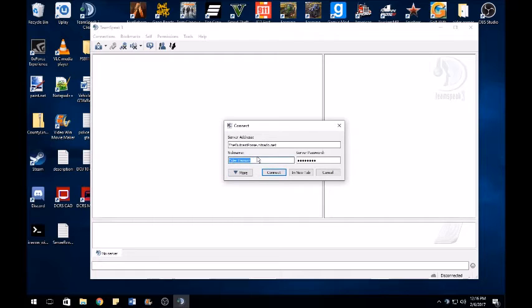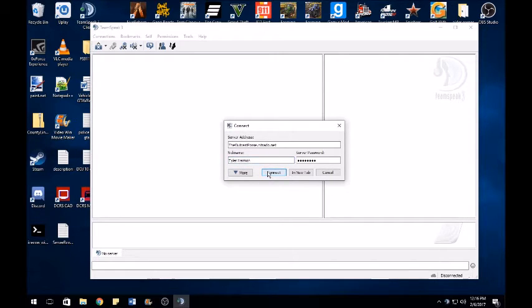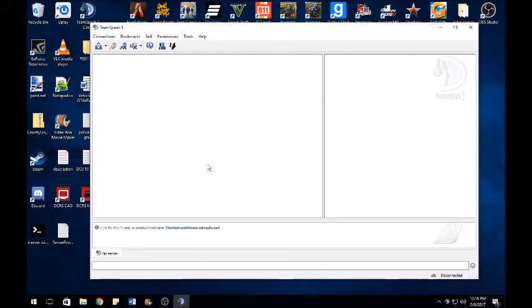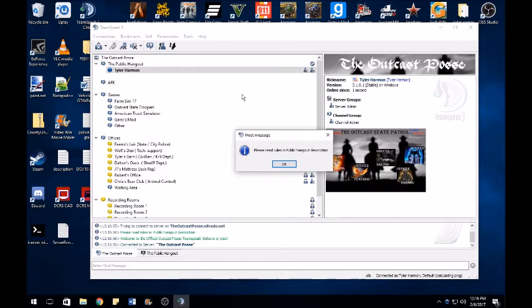This is your nickname, whatever you want to be called. That's what we're gonna call you. Okay, you go to connect. Okay, it'll load or do its deal. Then you're in.